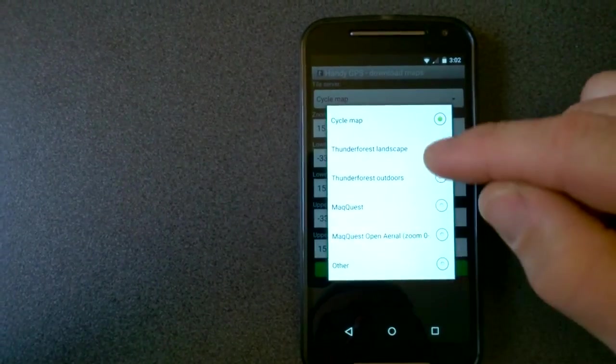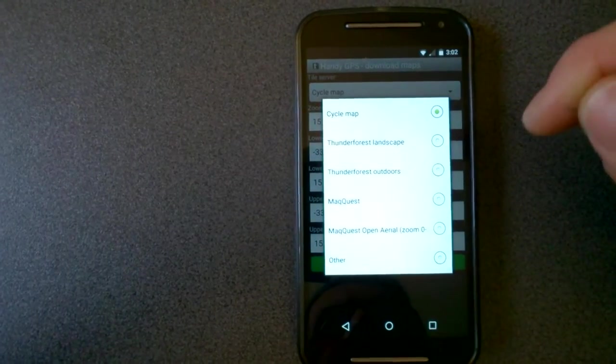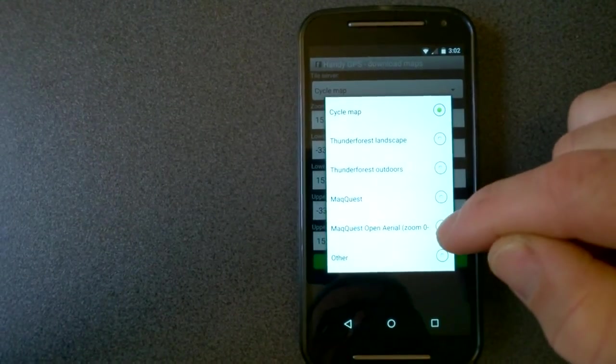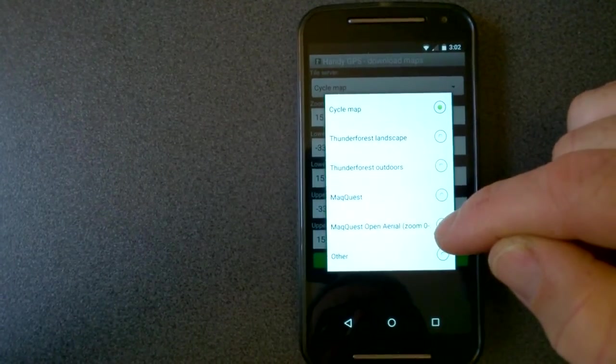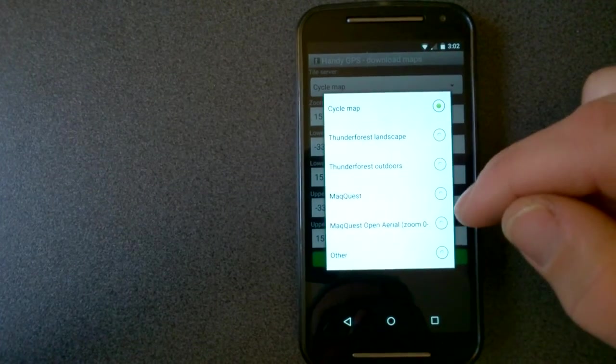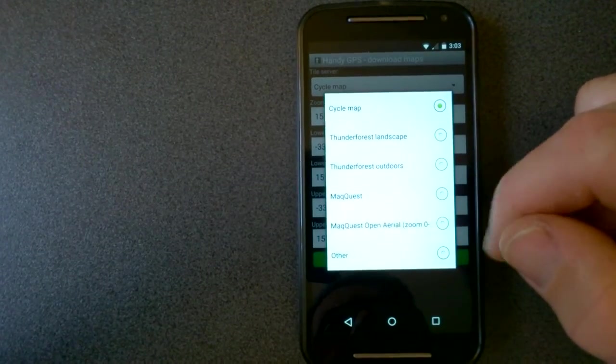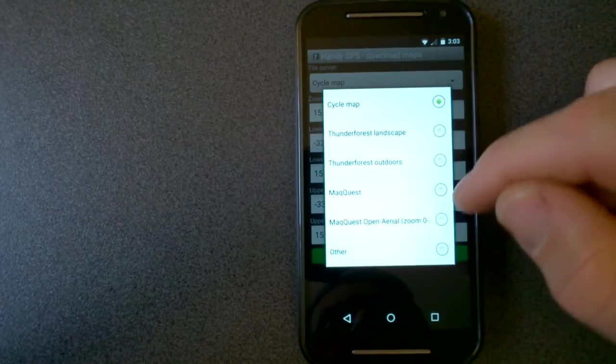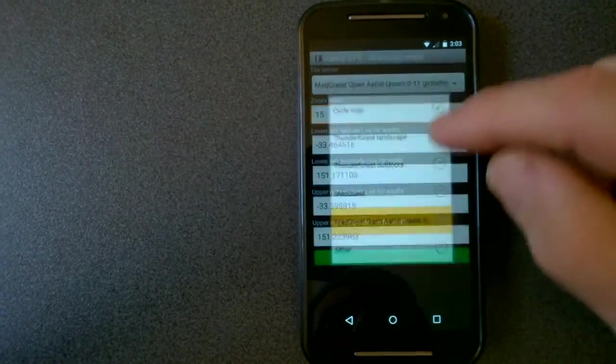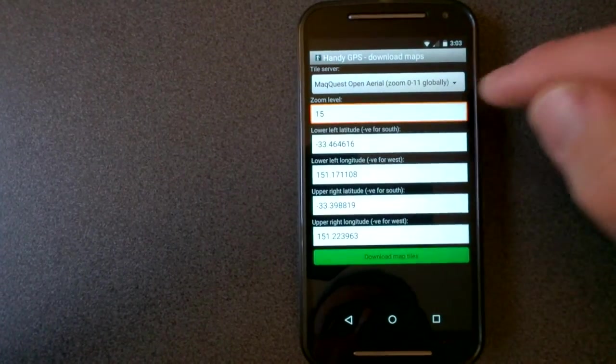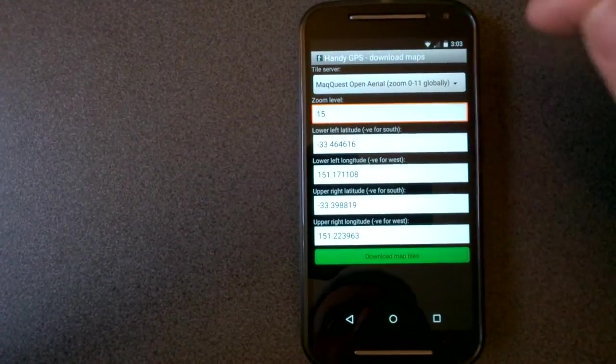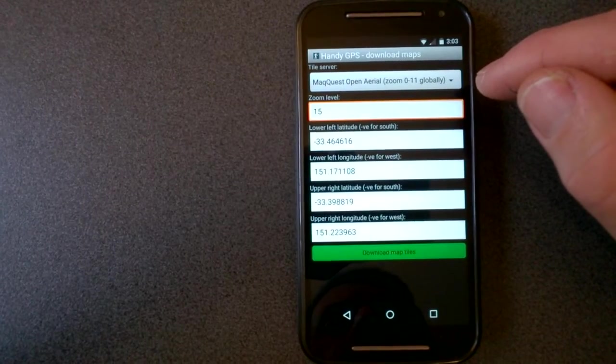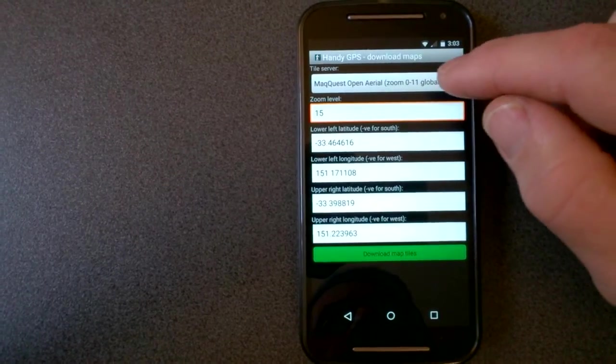There's a range of tile servers in here. MapQuest open aerial is sort of like a satellite view. Although it only has limited resolution unless you're in the US. As that note says there 0 to 11 globally. US you can actually go I think maybe up to 18. I'm not sure.